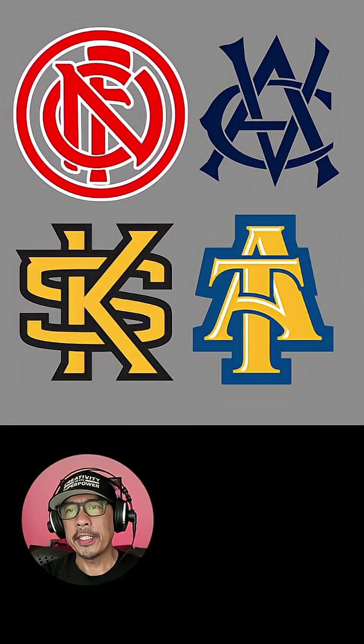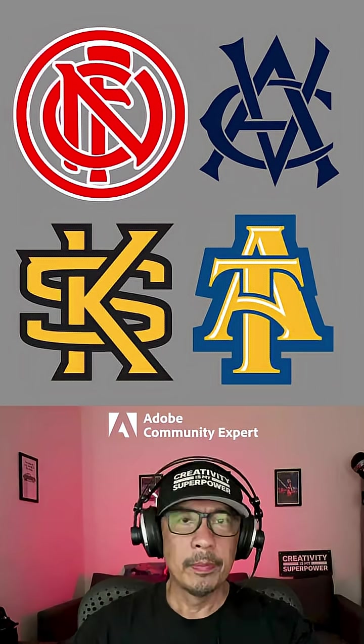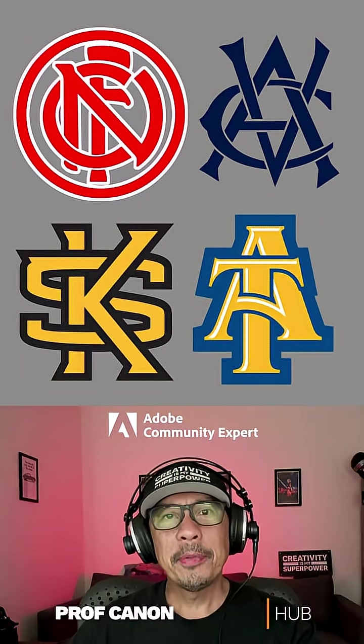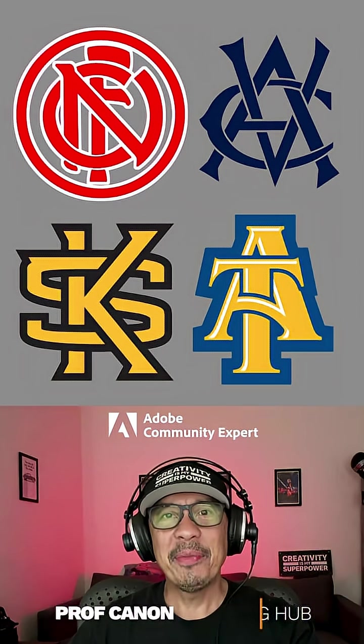And that's how all these other logos are created. Hope that helps, and I'll see you next time.